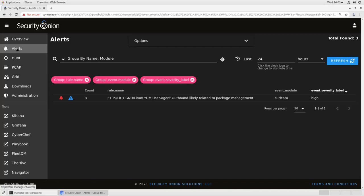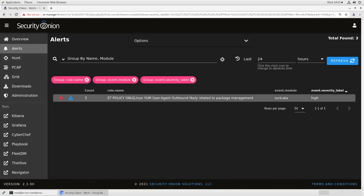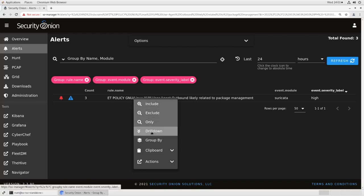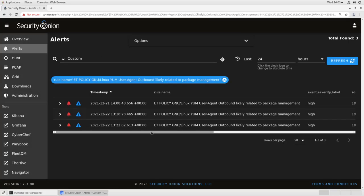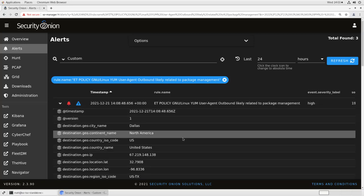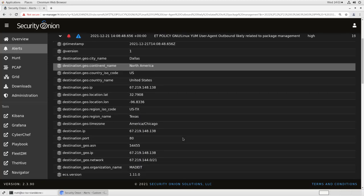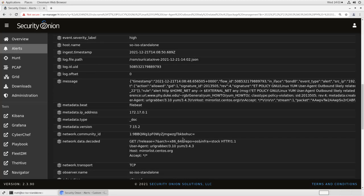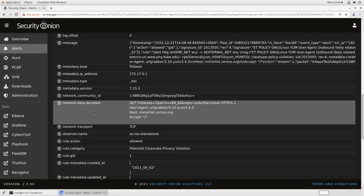To get the information we need for tuning, let's click on the rule name, then click drill down. This will show us the individual alerts. We'll open up the top one. Inside the alert, the first thing to check is this network data decoded field. This will show you the actual network data that caused the alert to fire.